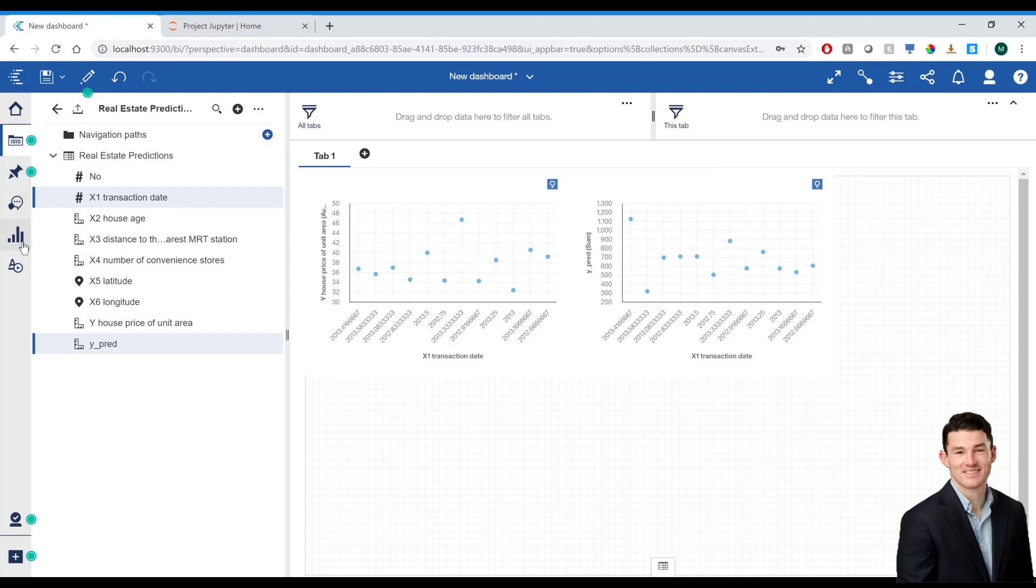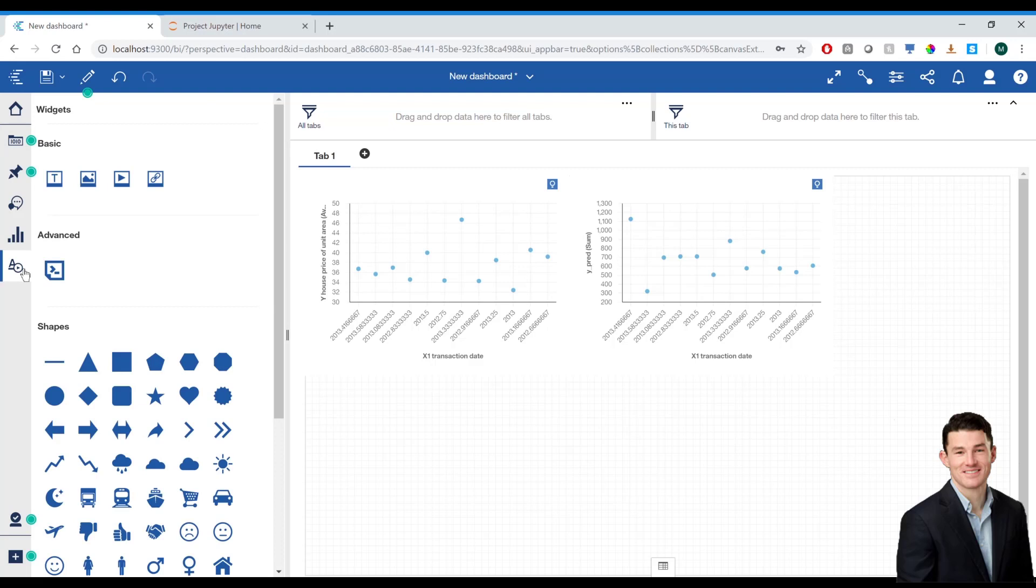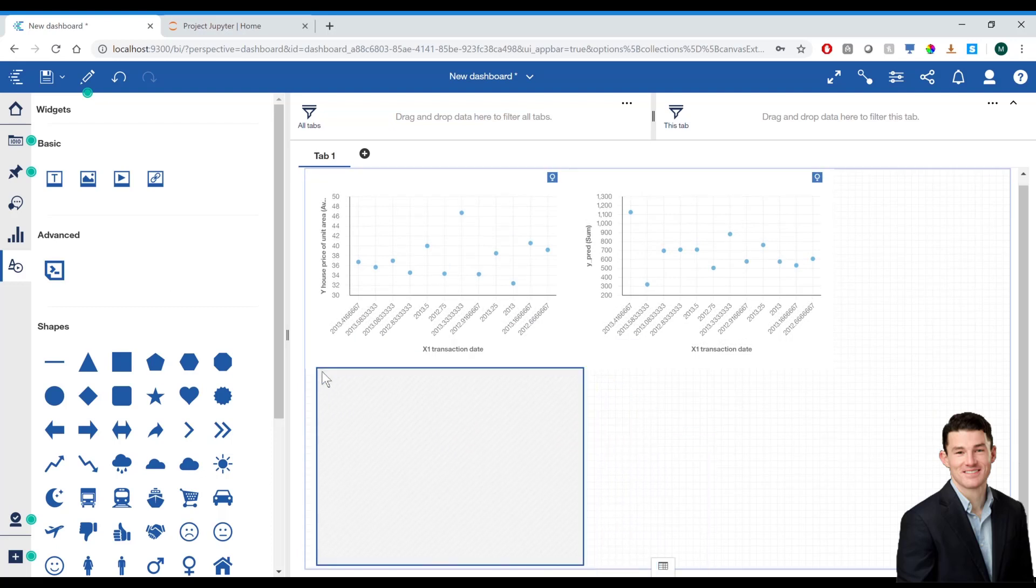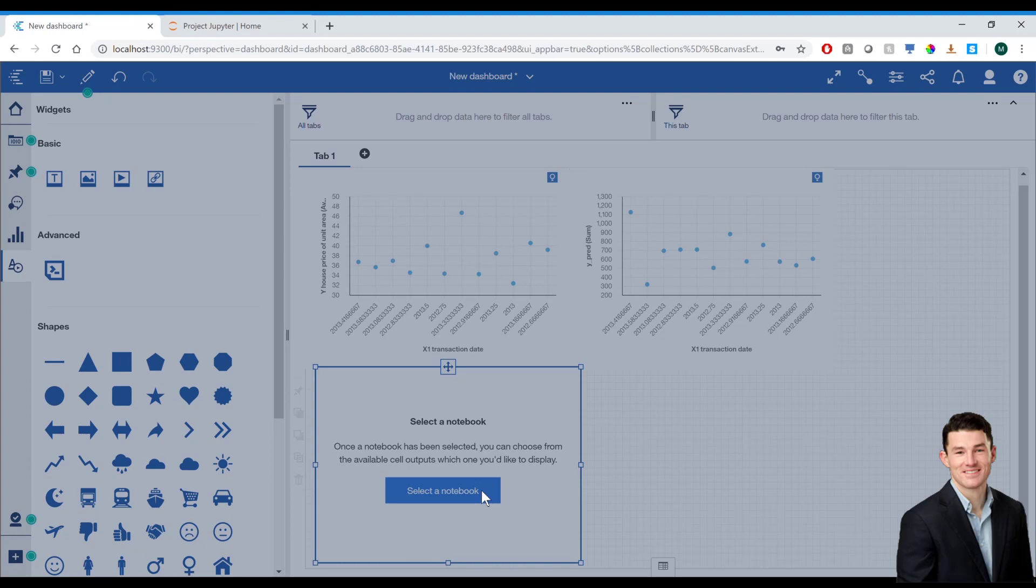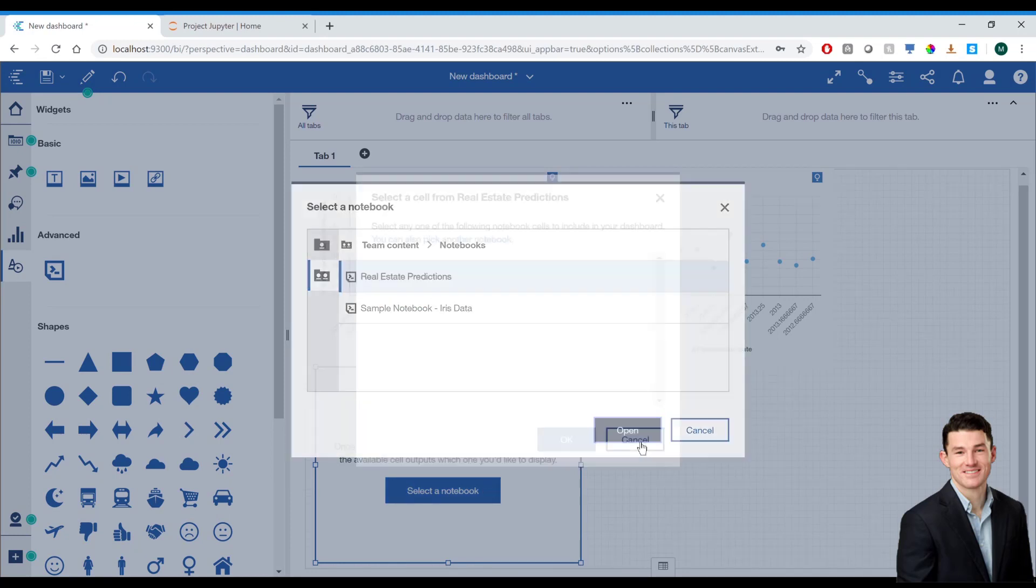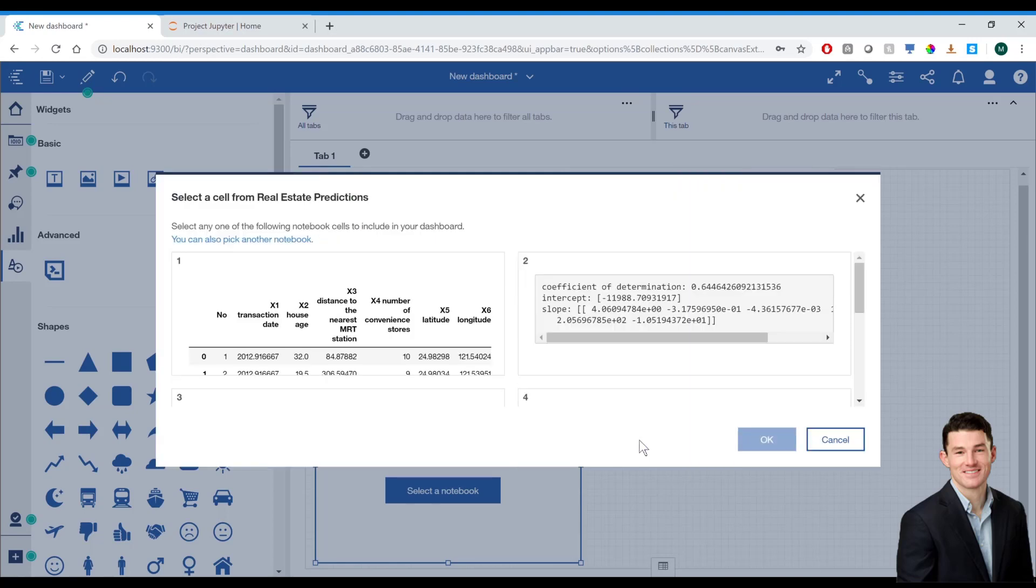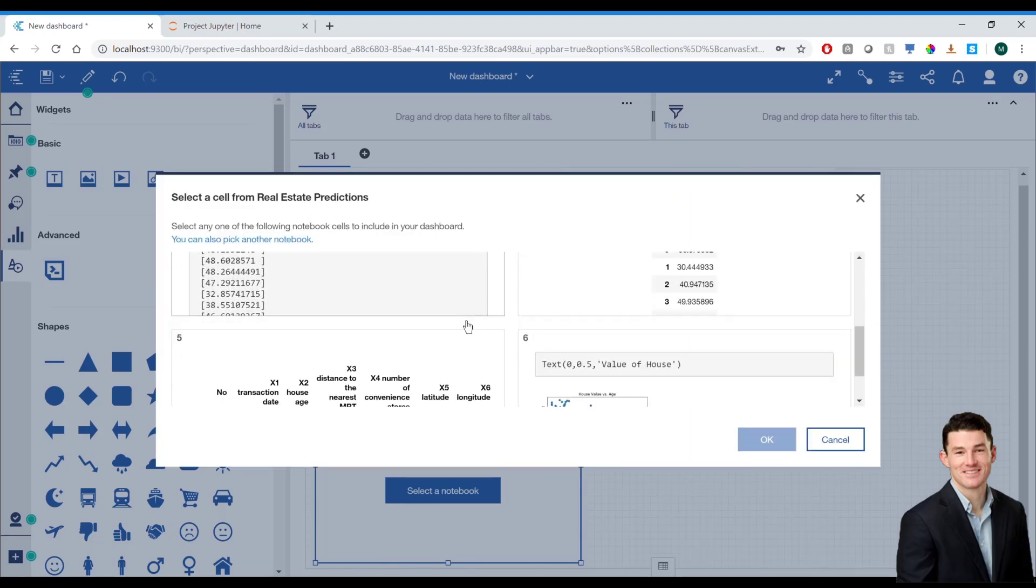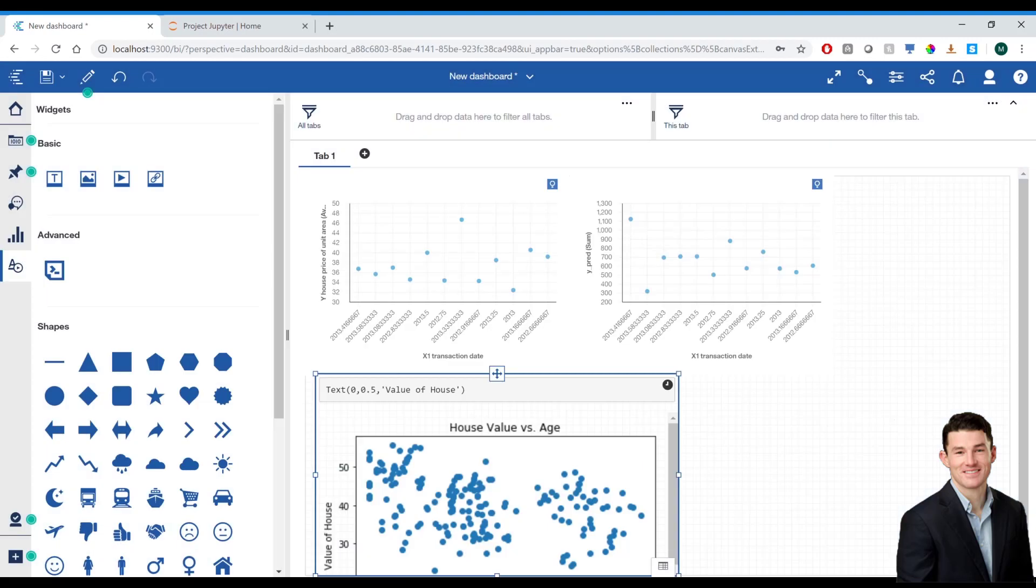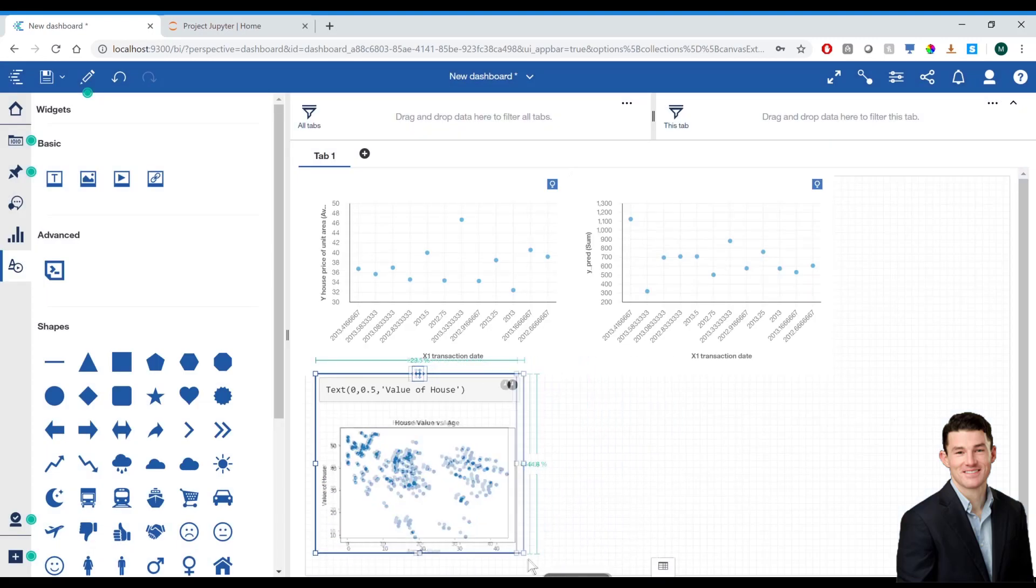And finally, if I go to my widgets toolbar, there's going to be an option under Advanced called Notebook, which I can now drag into my dashboard. Once I drag that in, I'll select my notebook. And now I'm given the option to display which of the outputs exist in the notebook. I'm going to go ahead and select the scatter plot I created and reformat that.